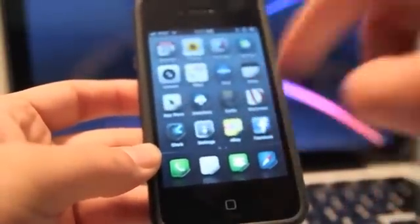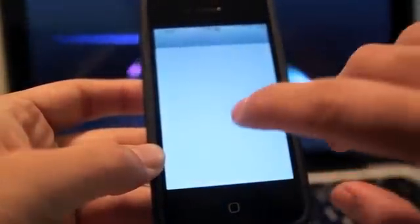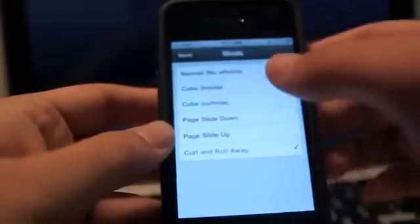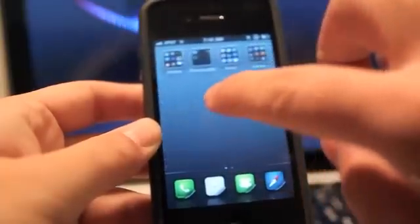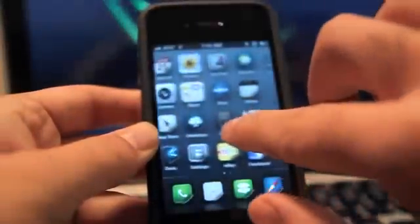The next tweak is called Barrel, which gives you a UI effect when swiping between icon pages. If you go into settings it gives you a few graphic type options: cube, page slide, up and down. If I do cube inside it gives it a 3D box effect — no respring needed, it applies right away. You can also do cube outside and it makes it look like a cube on the outside. This is by far my favorite.